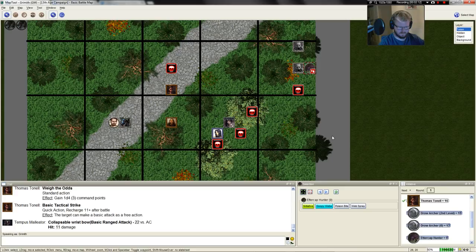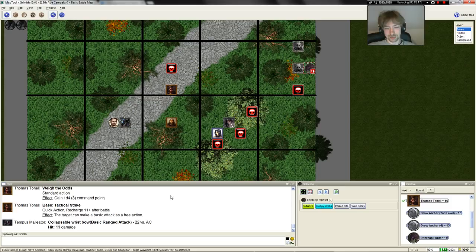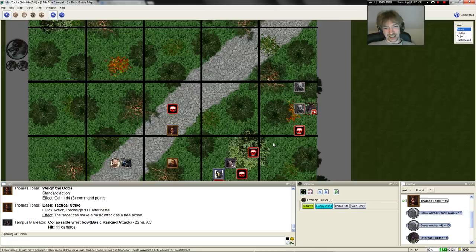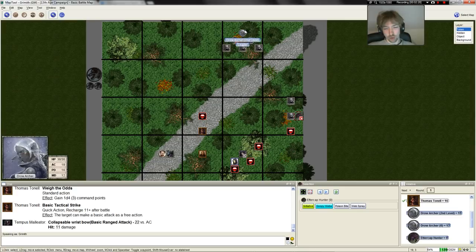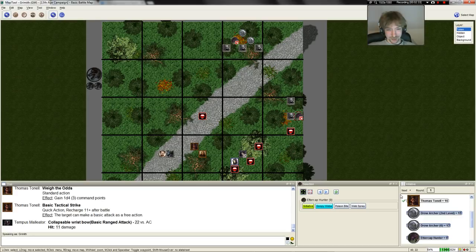The Hunter staggers under the force of the blow but does not go down. Thomas stops for a moment, looking around, counting all the enemies out loud so his allies can hear, then spins around, pointing at Tempus, points at the Eddercap Hunter and says go for him again.